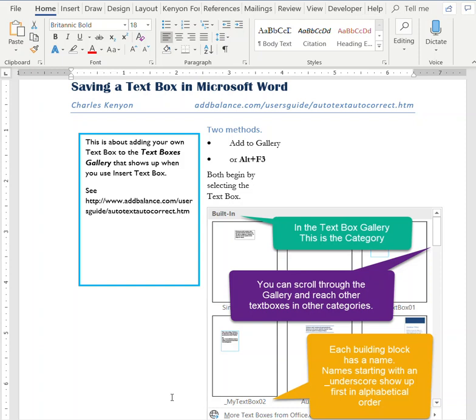This video is about adding a text box or saving a text box in the text boxes gallery in Microsoft Word. Although this is shown using Word 2019, the same methods apply in Word 2007 through whenever. There are two methods. One is to just directly add to the gallery, and the second is to use the legacy Alt+F3 shortcut, and I'll show both.